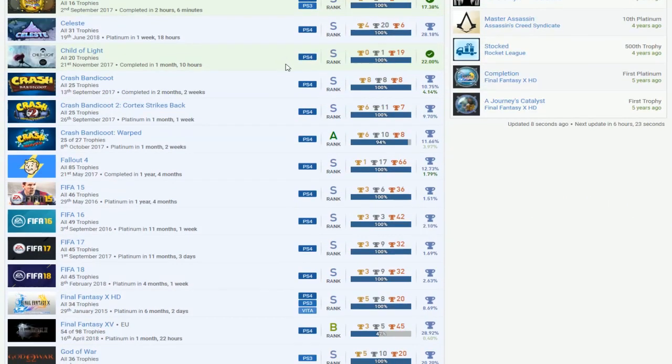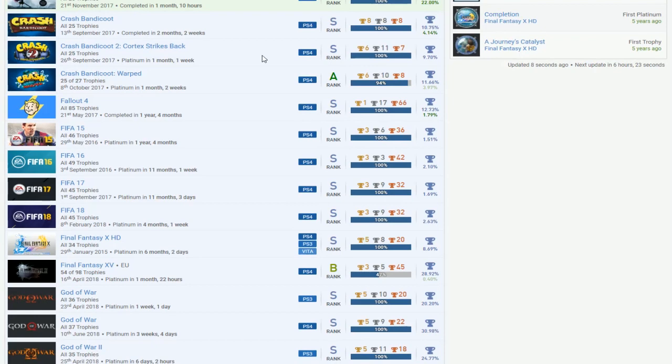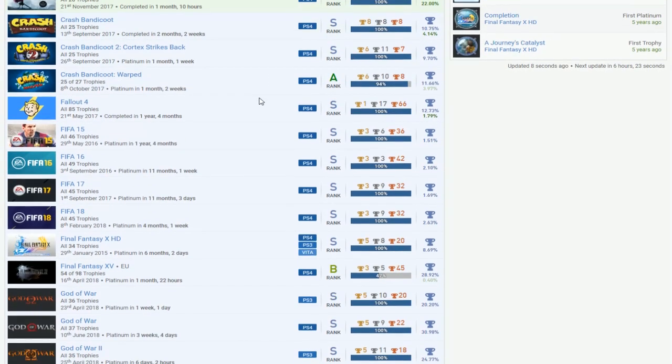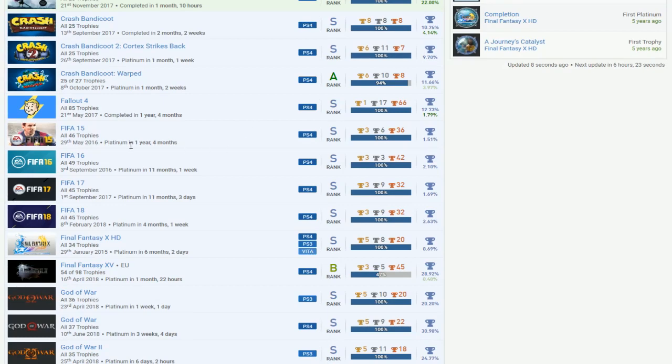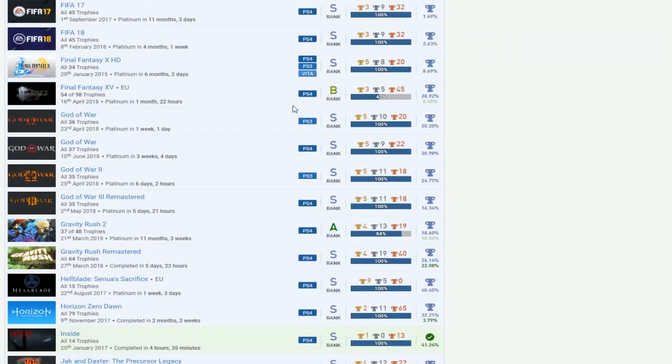Celeste, Child of Light. Okay. Crash Bandicoot. Just need to finish 3. The DLC. And then Fallout 4. Okay. And damn, look at that. FIFA 15, 16, 17, and 18. God damn. Holy shit. Nice. That's actually good right there.